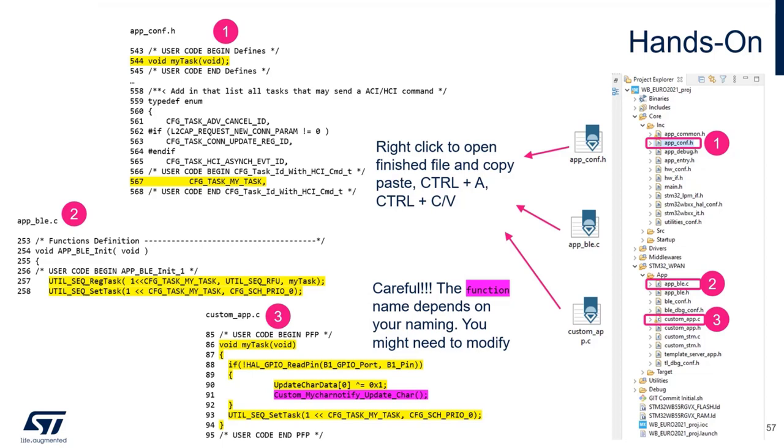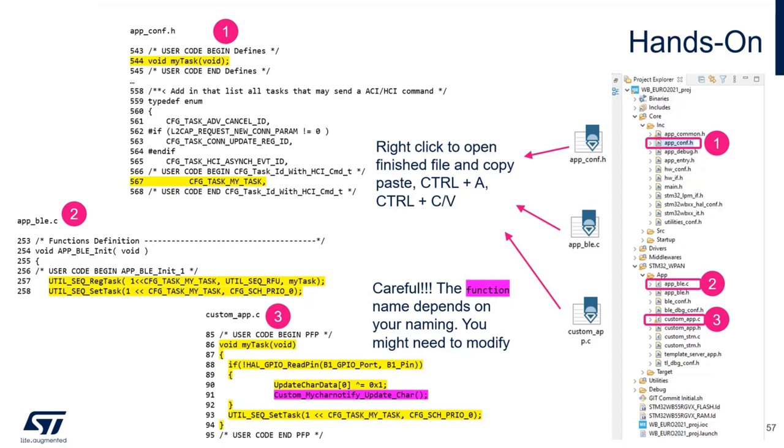Now, let's look at the last file, the custom_app.c, and first look at the very bottom. You see that the task sets itself at the end of the function, which basically means the function will run in a while loop. But the scheduler is still able to run other tasks as well, just by switching between them. The function body of my task is very simple. We simply check the state of the GPIO that is connected to the button. If the button is pressed, we modify the data. So, here you see the XOR operation. The result is that the data will toggle between 0 and 1, and this data will be sent in the notification to the phone.